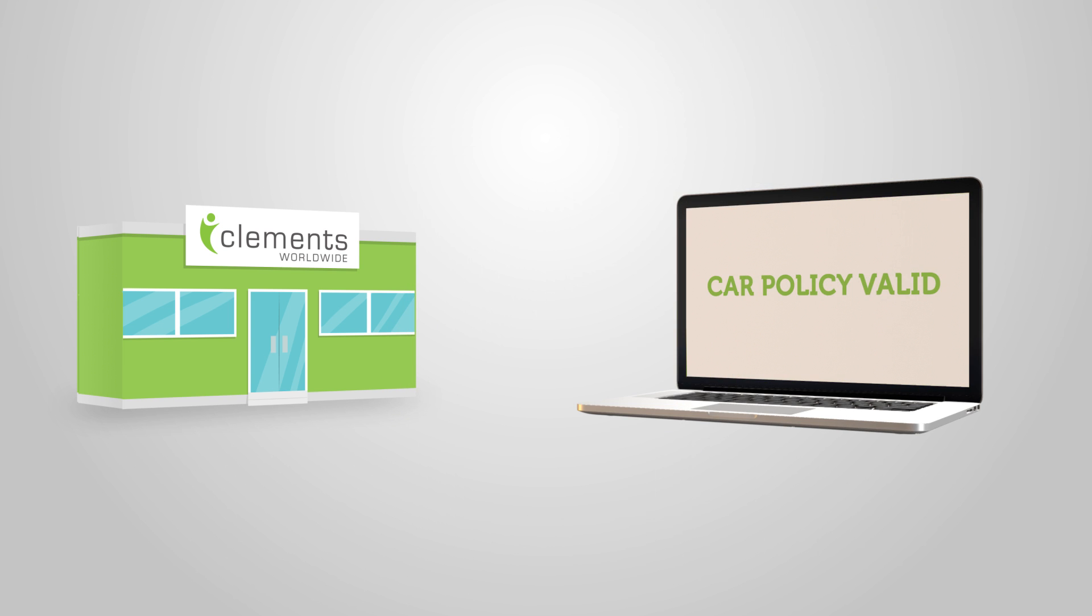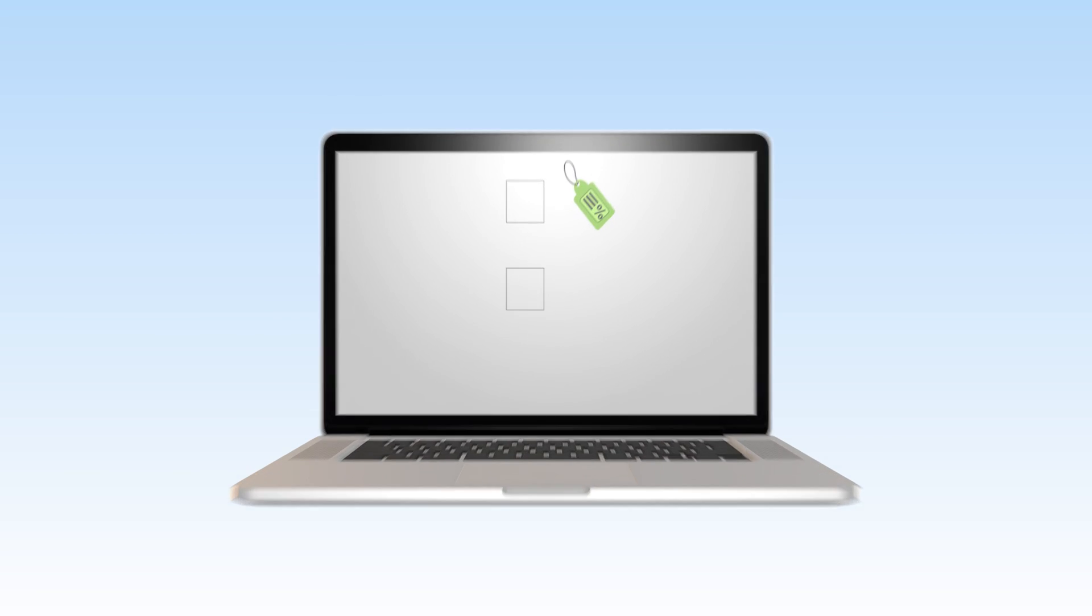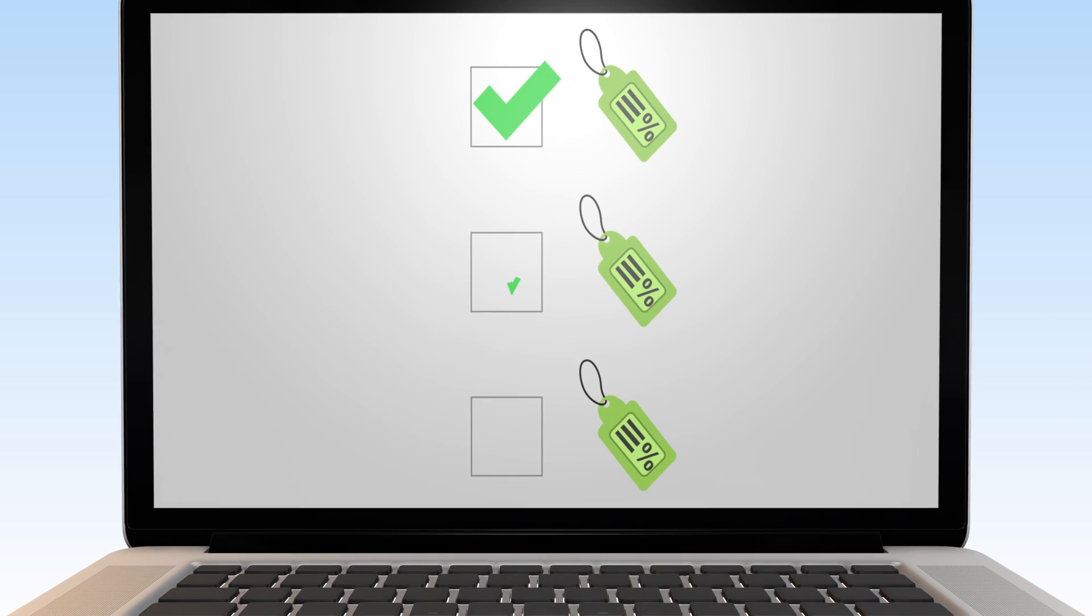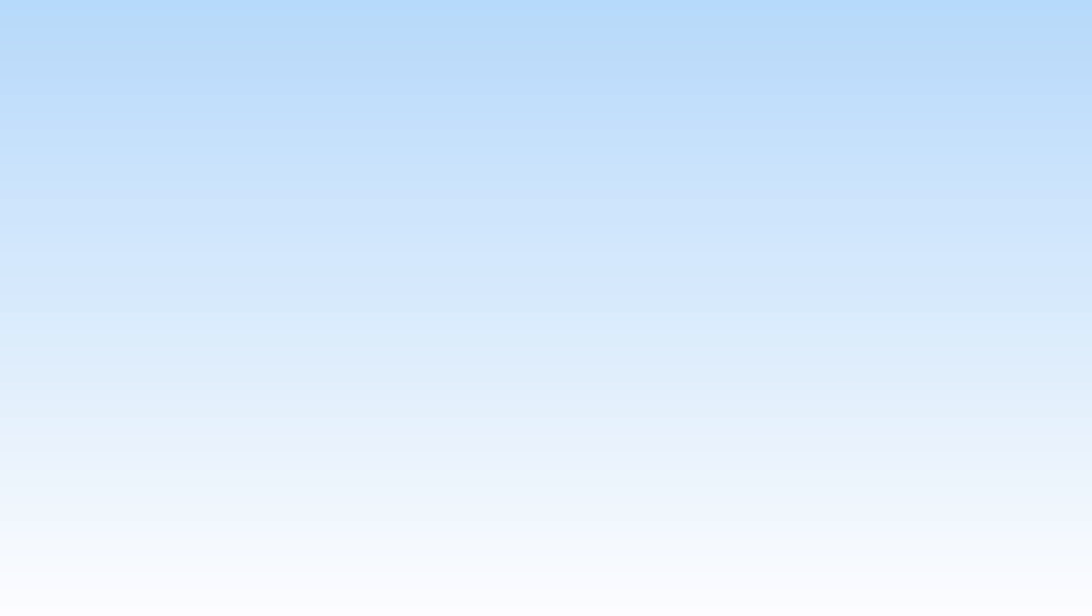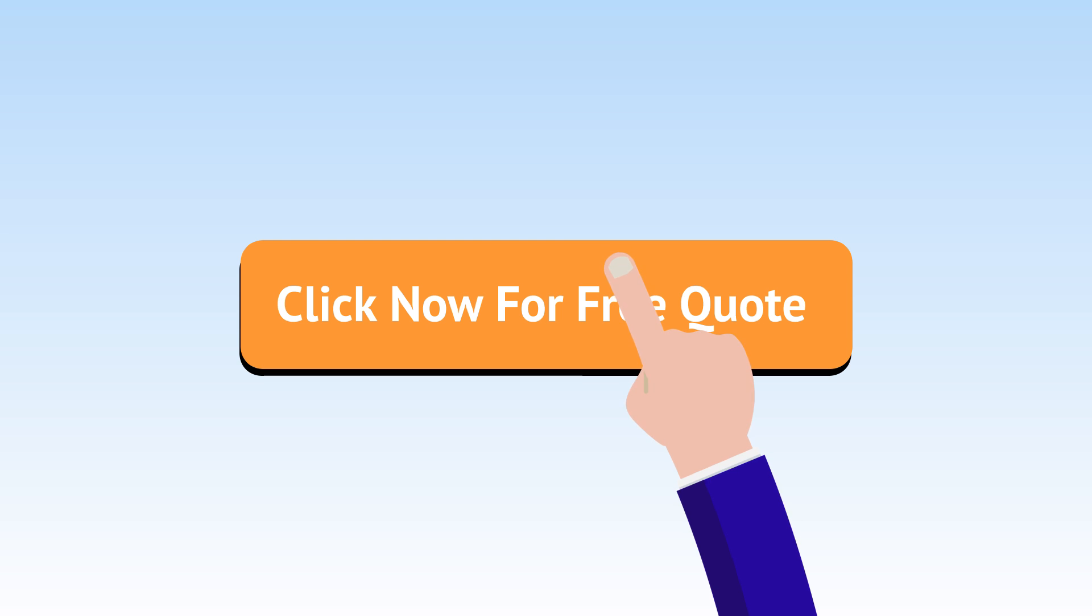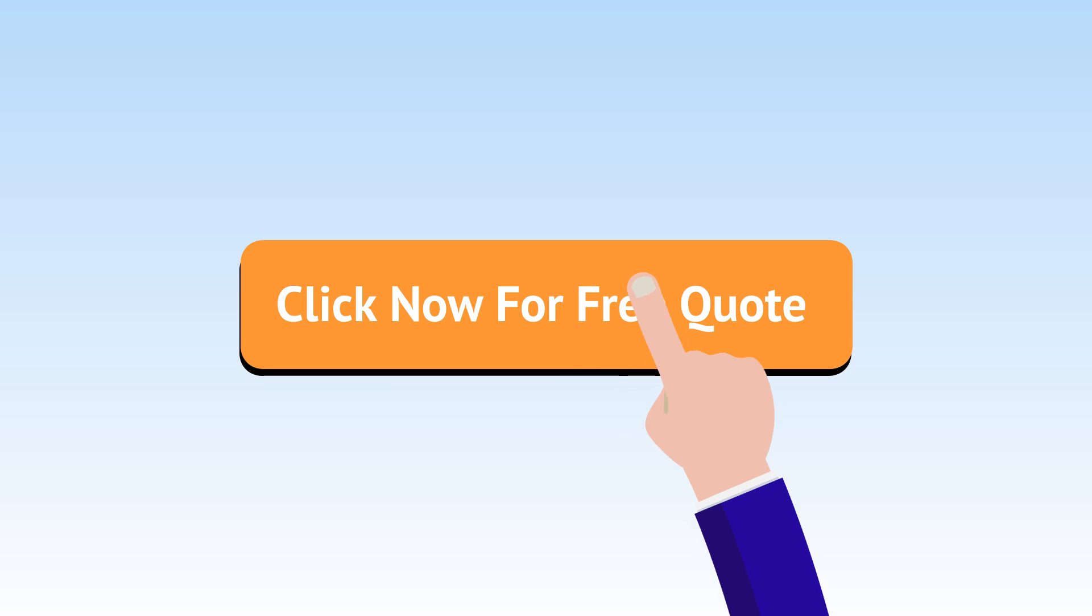The choice is yours. Clements offers a multi-policy discount. So while you're here, unlock your discount with a property insurance policy. Click now for a free quote.